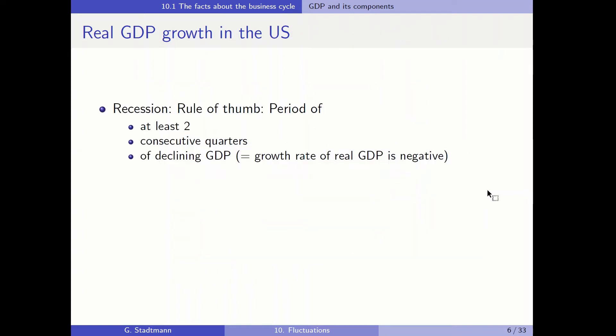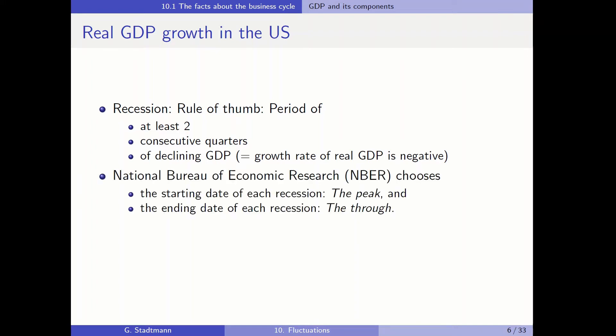What is a recession? The textbook presents the following rule of thumb: a recession is a period of at least two consecutive quarters where GDP declines. A decline in GDP implies that the growth rate of real GDP is negative. In the US, it is the National Bureau of Economic Research, NBER, which chooses the starting date and the ending date of each recession.